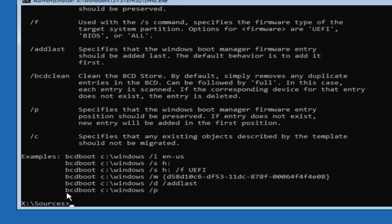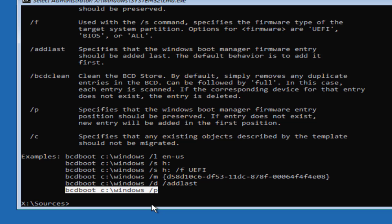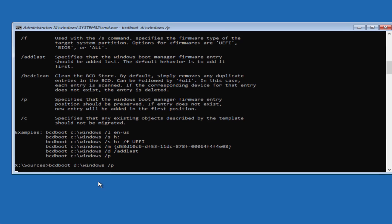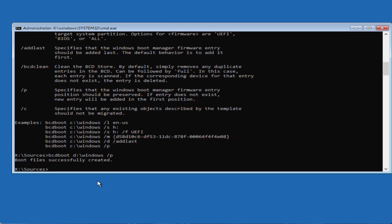Now you need to copy the last command which is bcdboot C windows slash p and paste right over here by pressing the ctrl plus V key. Now at this point of time replace the letter C with your windows installation drive at my end which is letter D. Once you have done this hit the enter key. Now you can see the boot files are successfully created which means that your boot loading files are created which in turns help you fix out the issue.